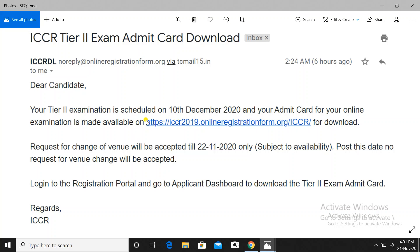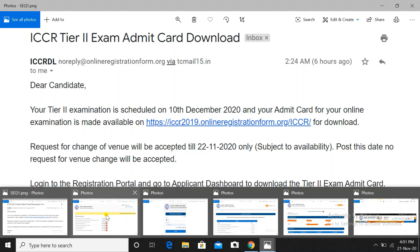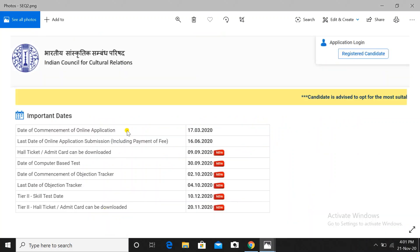I will explain the process of downloading the admit card. If you get this mail, you have to click on this link: iccr2019.onlineregistrationform.org. When you click on this link, you will be redirected to an interface where you have to click on the 'Registered Candidate' tab.